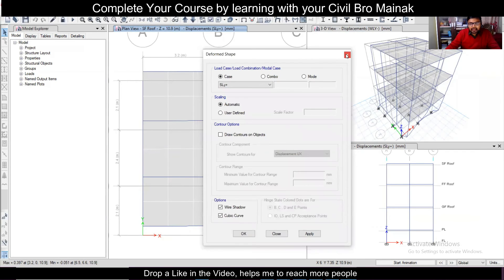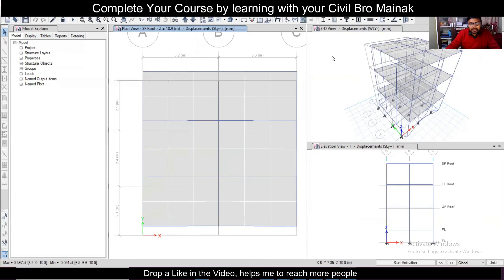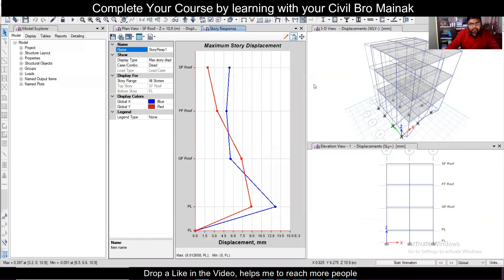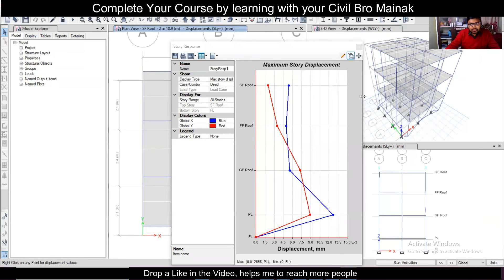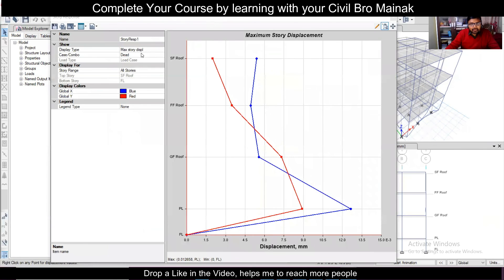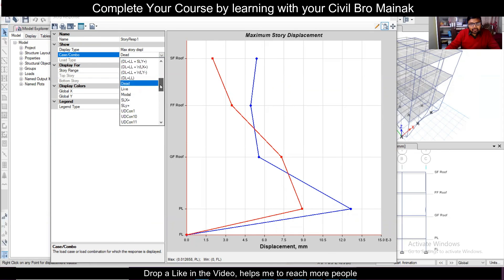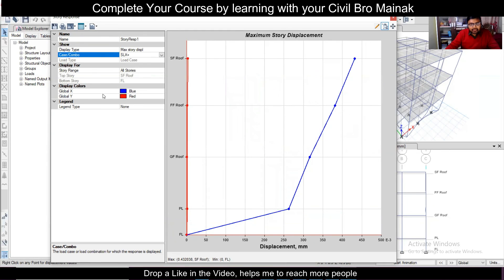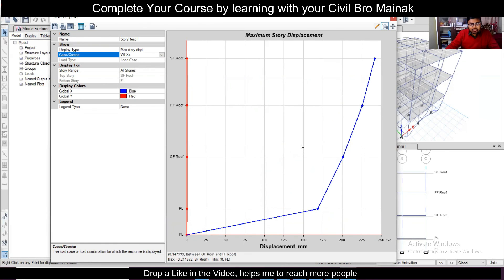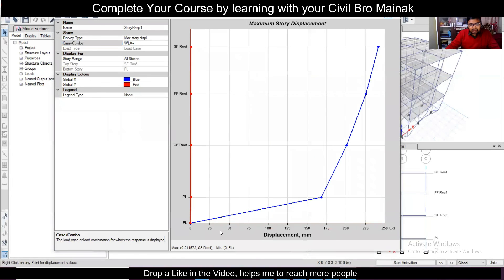We can also look at deflection using the Display menu — it has an option called Story Response Plots. Bring it up and maximize the Story Response Plots window so you can see it properly. Suppose you want to check the displacement — this is the bottom story and top story selected. Check the deflection for the earthquake load SLX Plus. Then check the wind load SL Y Plus. The maximum displacement is noted here — you can check it from here. It is 0.24.